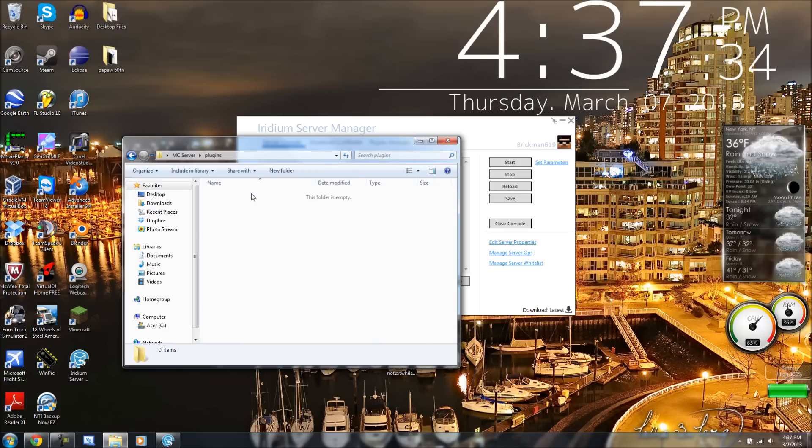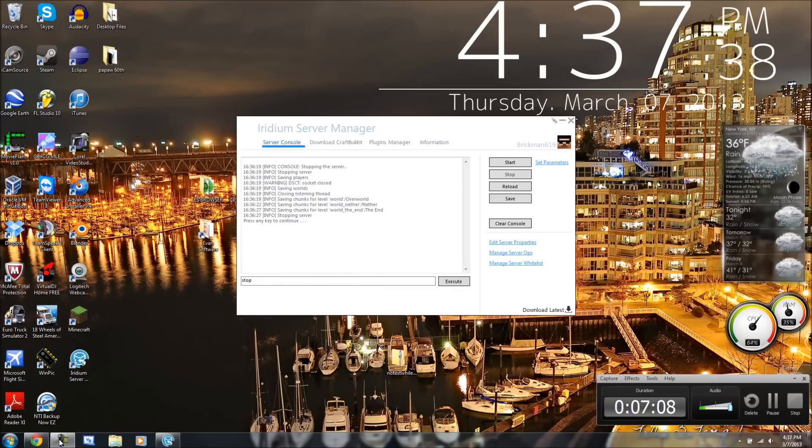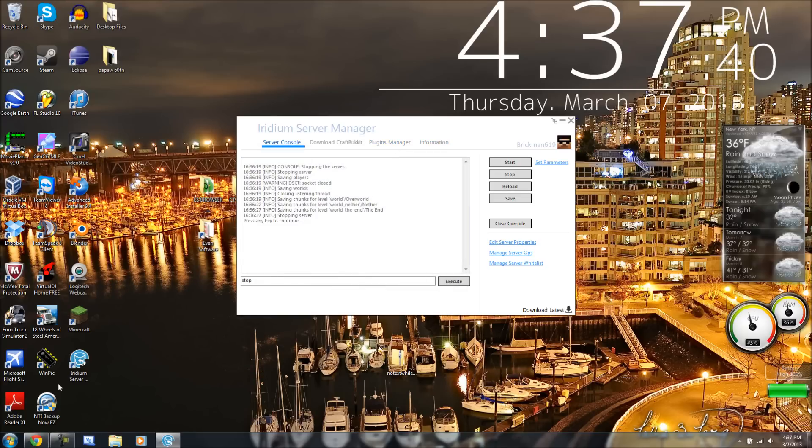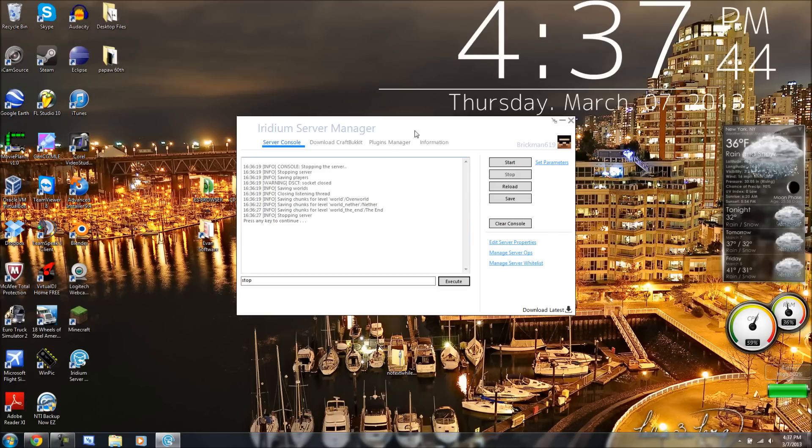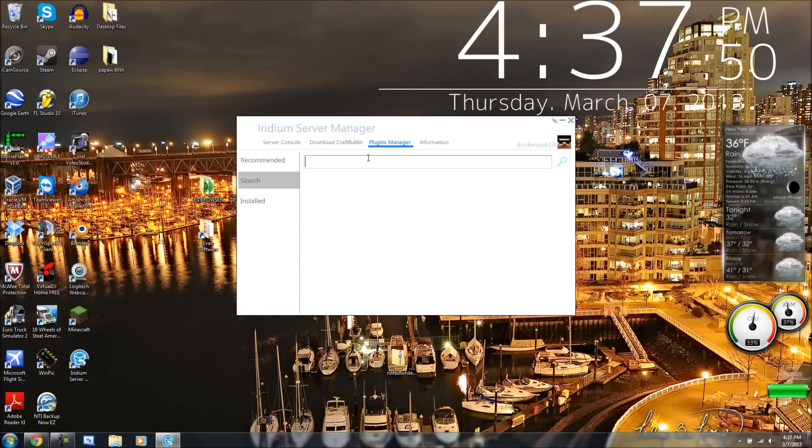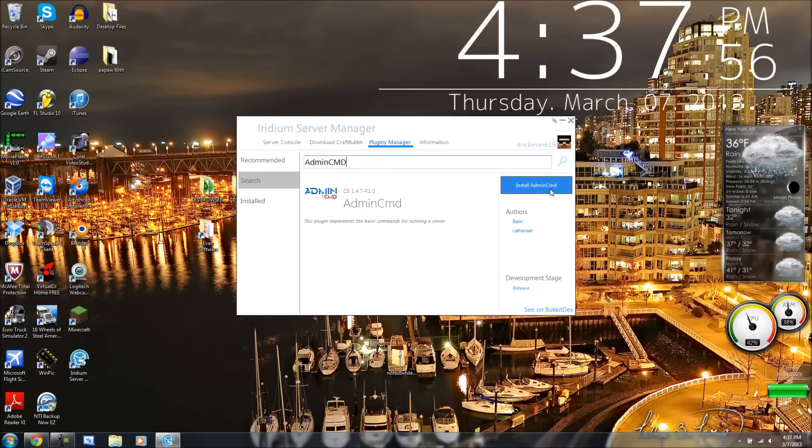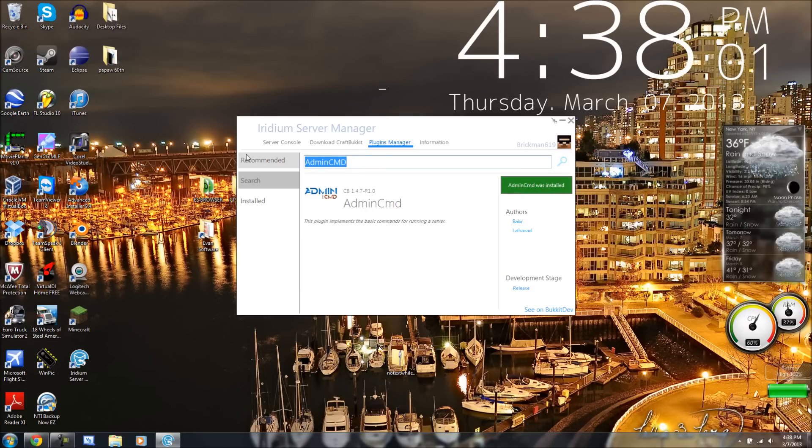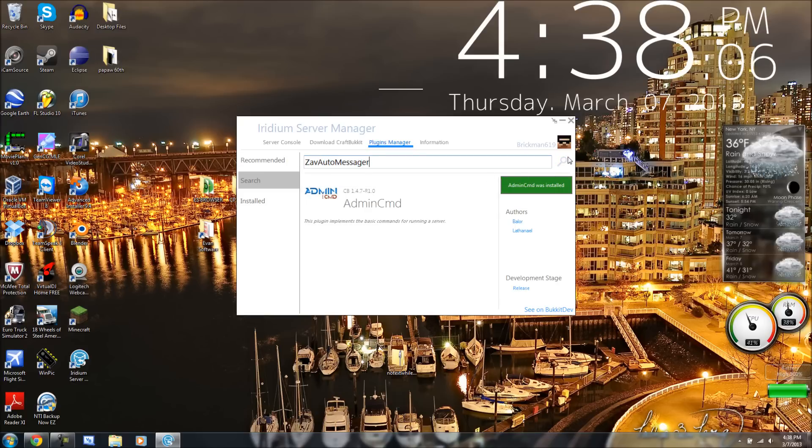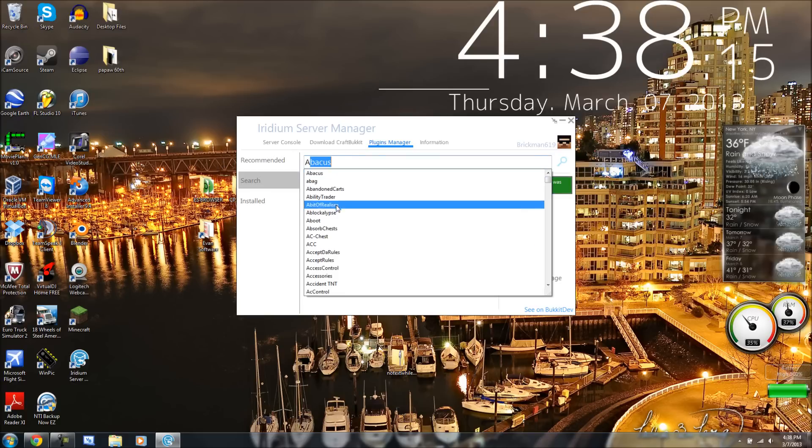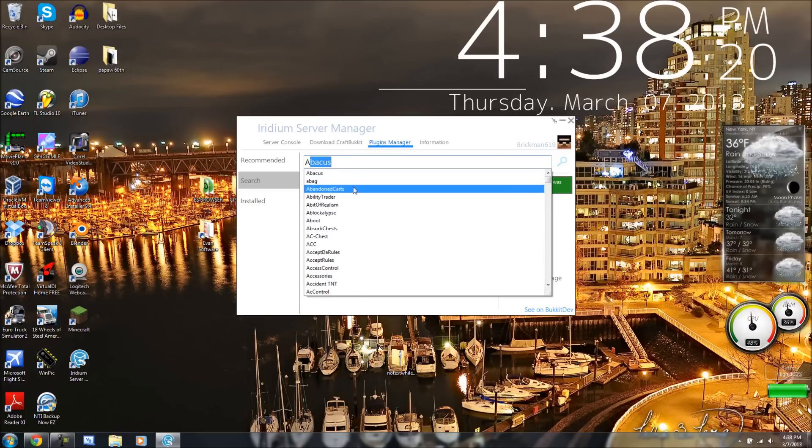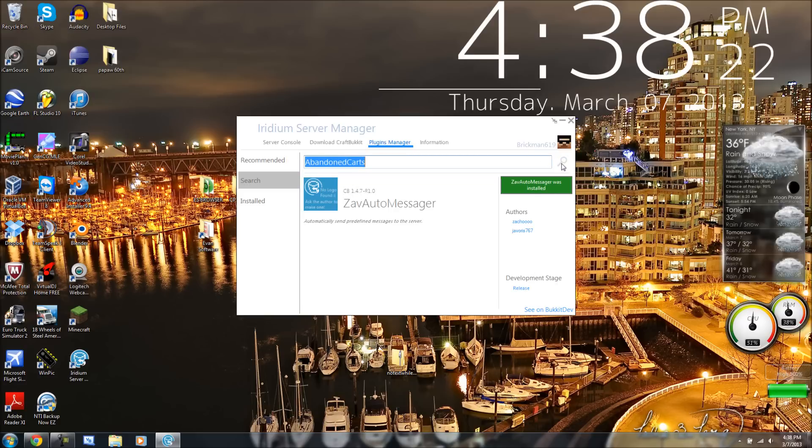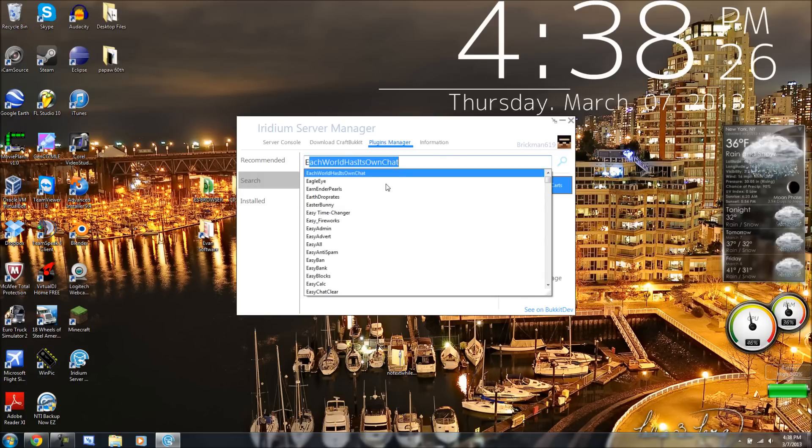So, plugins, there's actually a whole plugins manager built into this. You guys also, by the way, will be able to download this from the link in the description. So, I want admincmd. Press the search button. And I can press install admincmd. Admincmd is installed. See, if I type in a letter, like E or F.